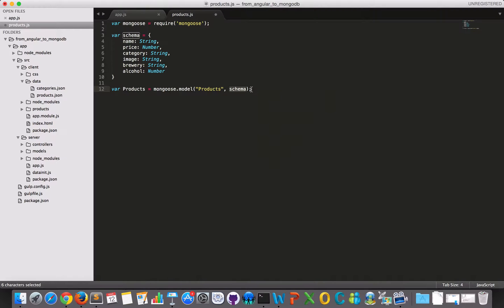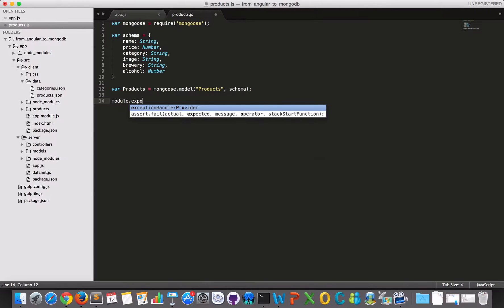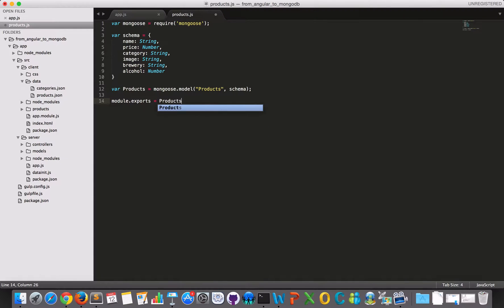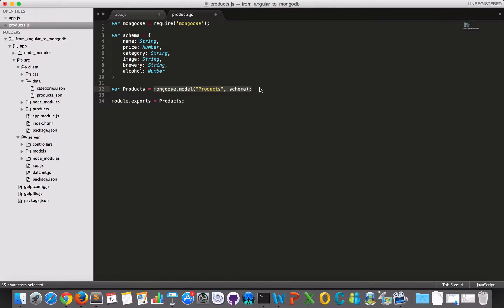And then as the last thing we need to do, because this is a module, we need to export what can be used in other modules like we do in our controller. So I'll just export this model here. Then I can use it when I'm trying to fetch all the data or trying to manipulate the data.